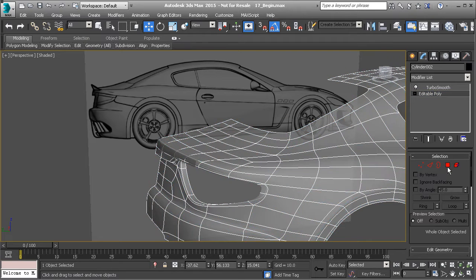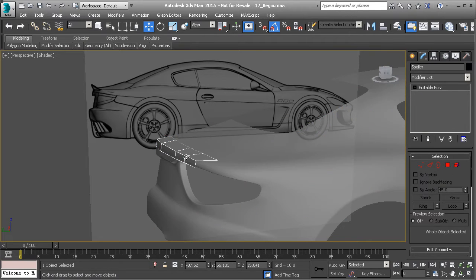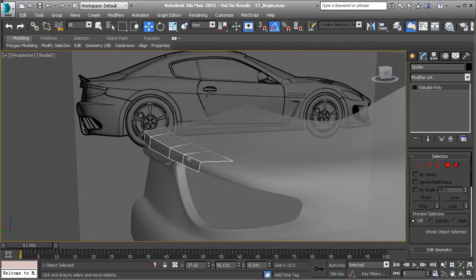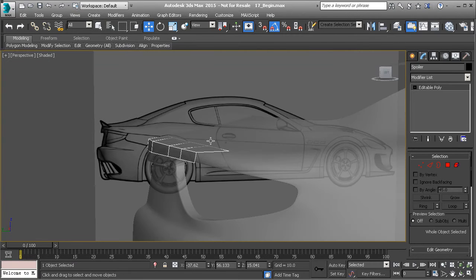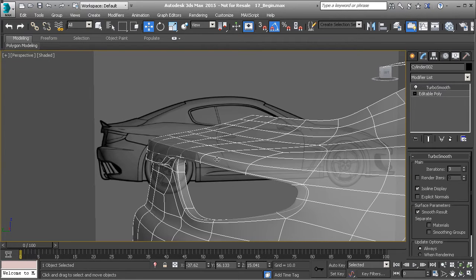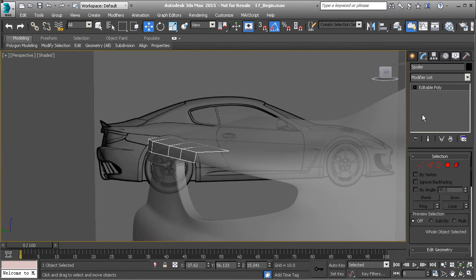We're going to actually clone this to its own object, and we're going to call this Spoiler, and hit Enter. Turn off Polygon Mode and then select that object, and you'll notice that it no longer has a TurboSmooth modifier attached to it, and it's just a regular piece of geometry.